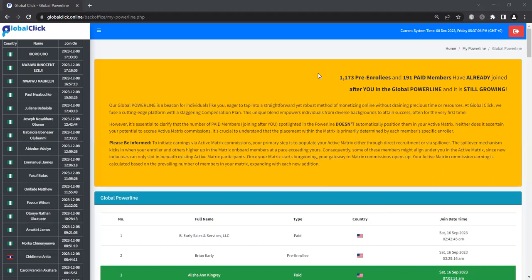Now, I can attest to that. I've been in marketing for over a decade now, and this compensation plan is one of the richest that I've ever seen.